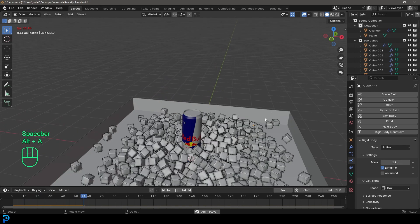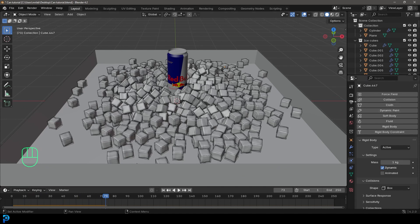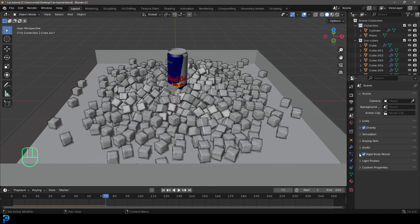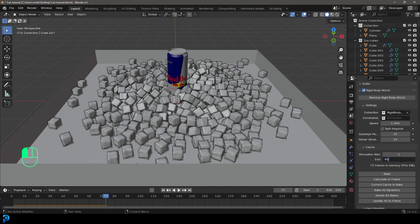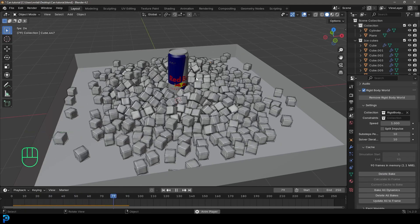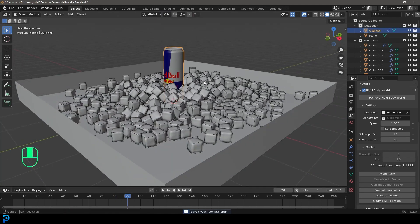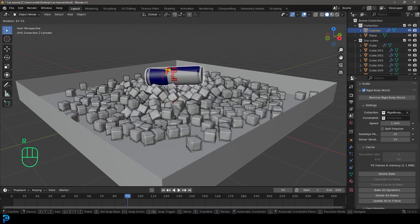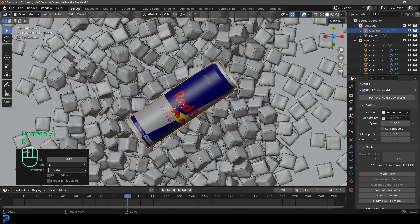Make sure to save, then go to frame one and hit the spacebar — now we have some cubes falling. You can come over to your Scene Properties, go to Rigid Body World, come to the Cache, give it something like 90 frames, and just bake it. This is not an animation, but if you wanted to you could render it out as one. I'm going to come to about frame 90, grab the Red Bull can, go R to rotate it, and place it somewhere here.